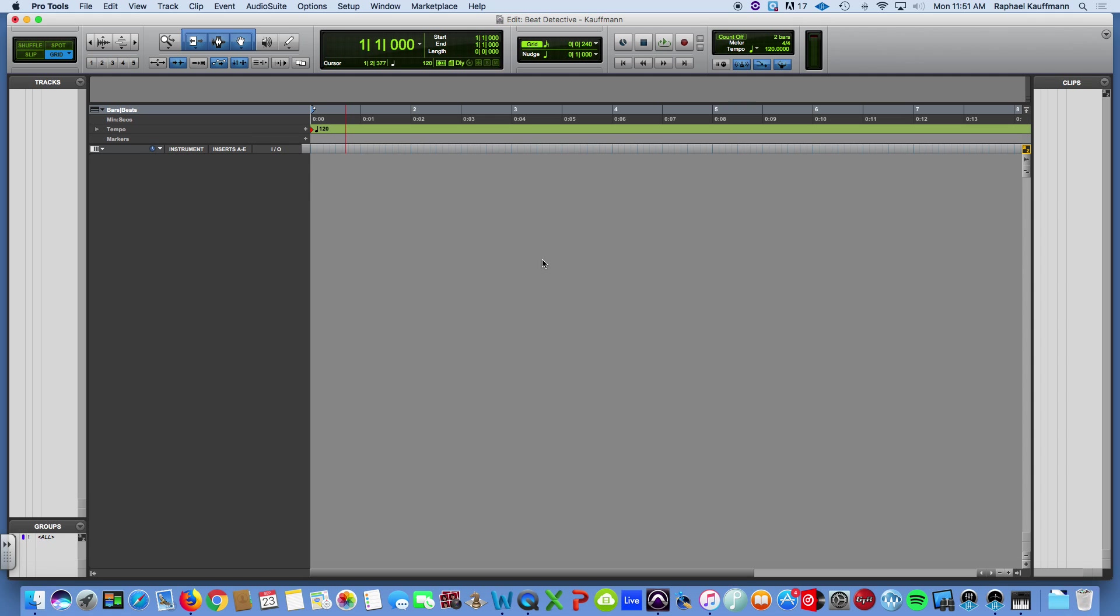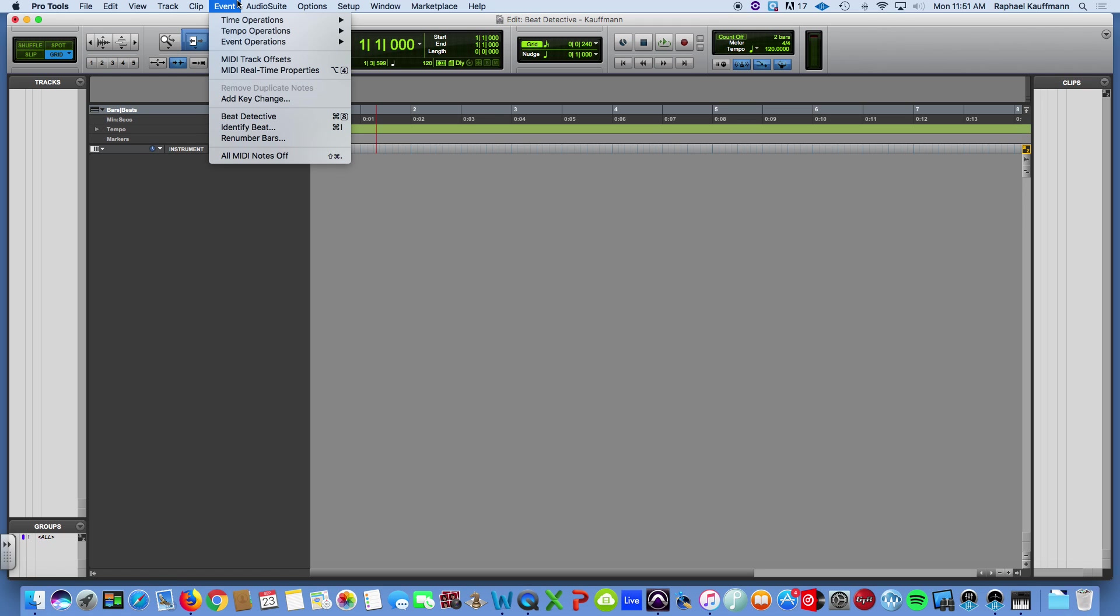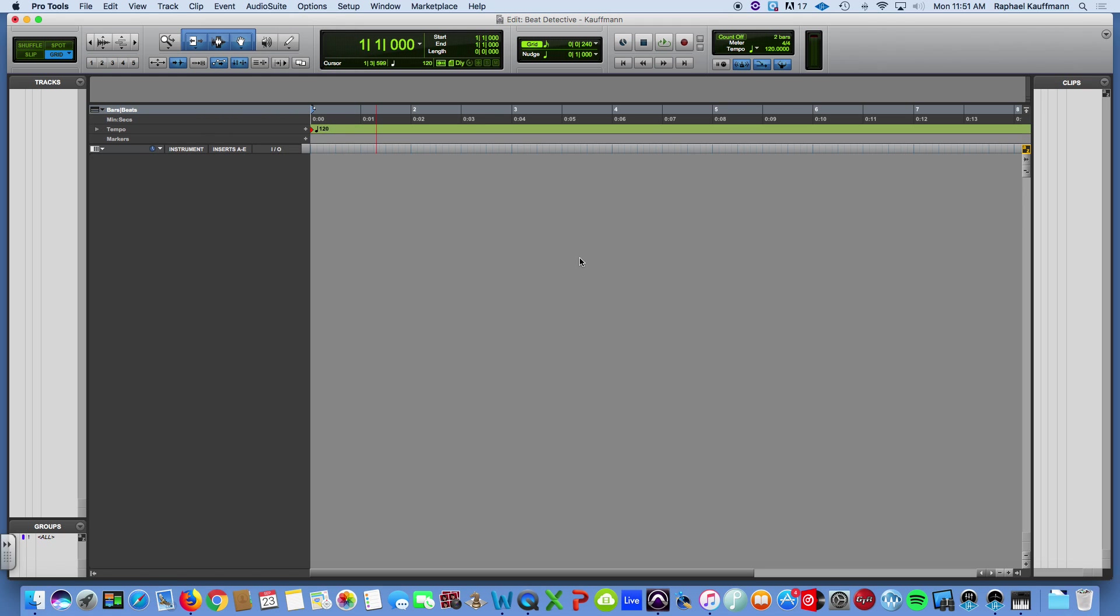I'm going to do a tutorial on what's called Beat Detective. Beat Detective is a function in Pro Tools that you find under the Event drop-down. And it allows you to manipulate your audio tracks, live recorded audio tracks.